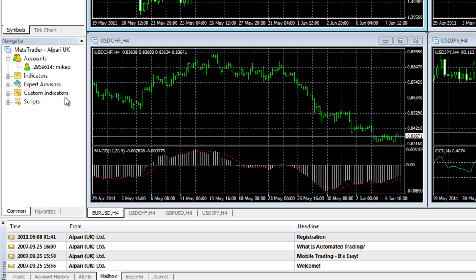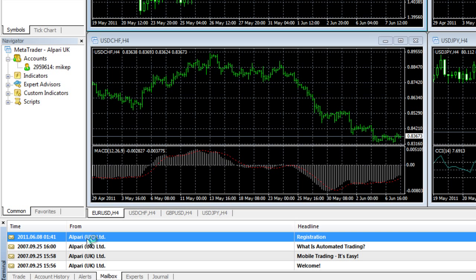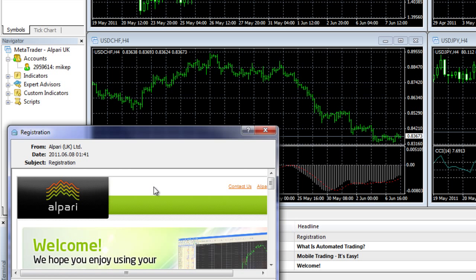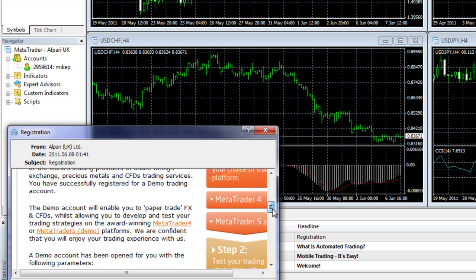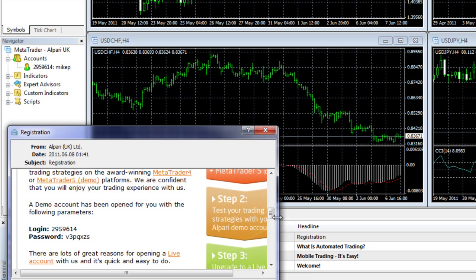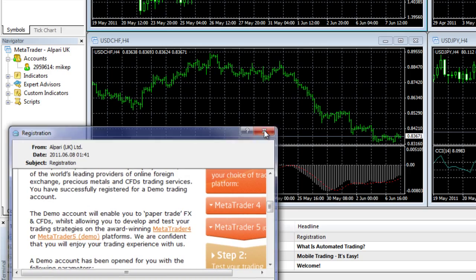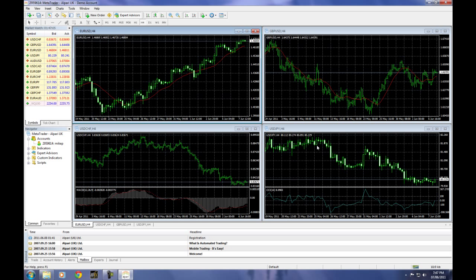We also have custom indicators — once you get handy with programming, you'll be able to create your own indicators based on what makes sense to you and apply those to your charts. And scripts are one-time, one-action commands that can be executed on particular charts. Down here we have our terminal, currently on the mailbox. Alpari will send emails from time to time, and you just click on them to open the details. The main screen defaults to four charts: EURUSD, British Pound/US Dollar, USD/Swiss Franc, and USD/Japanese Yen.